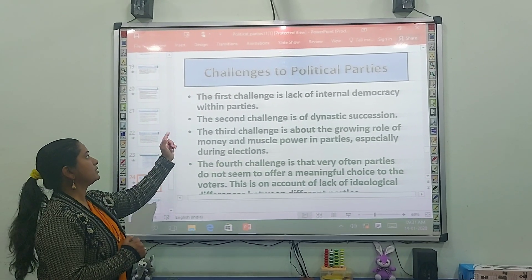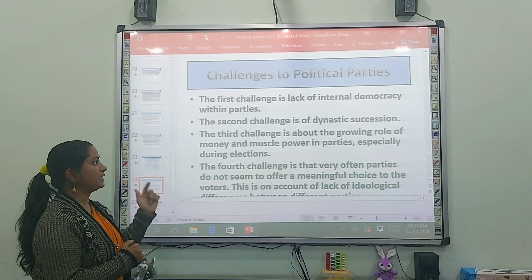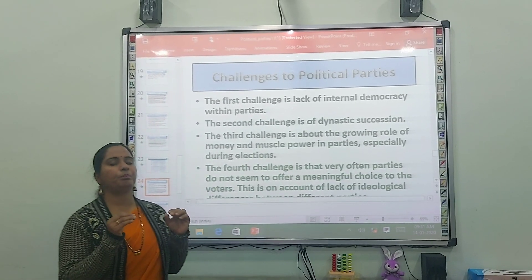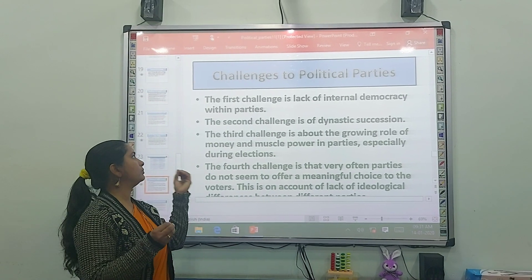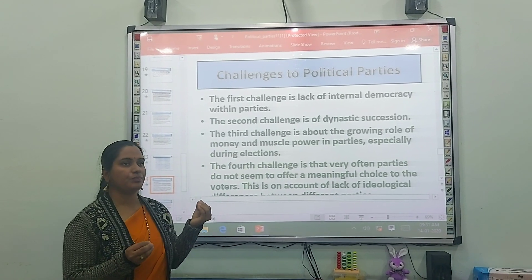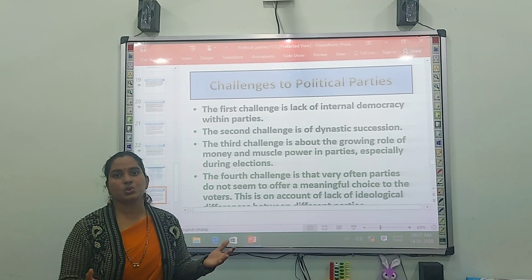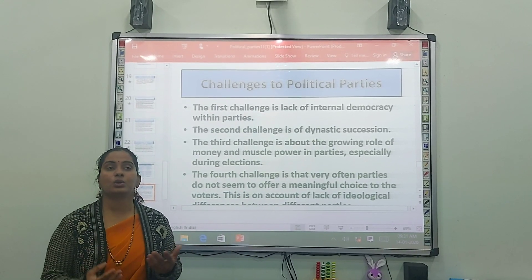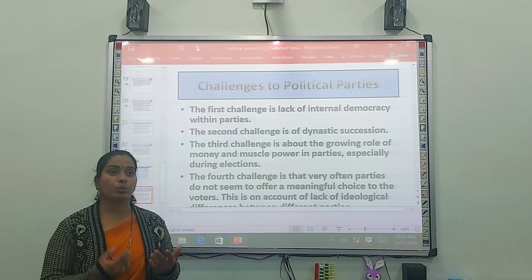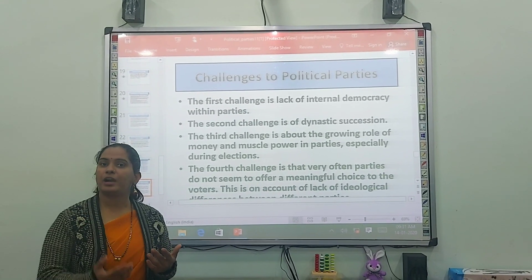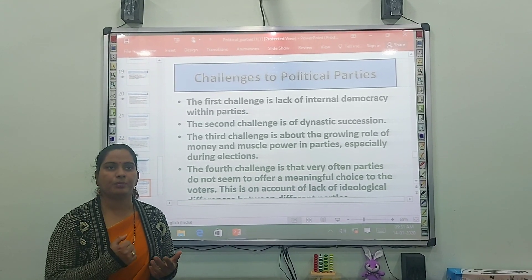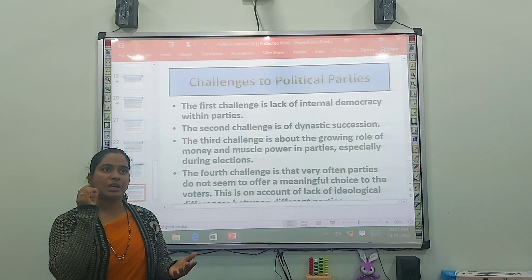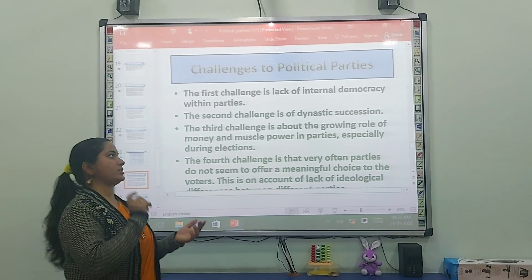The first challenge is the level of internal democracy within the party. The most basic challenge is internal clashes. Because members have many years of service but they are not given higher authority or higher posts, so they are not satisfied — leading to internal clashes as the most important issue.